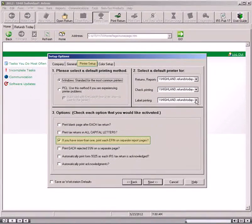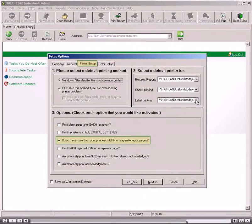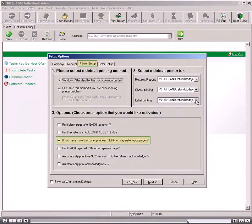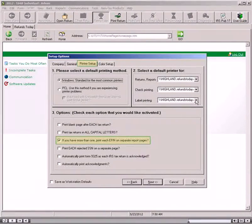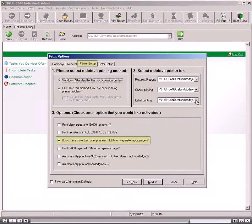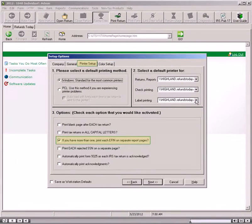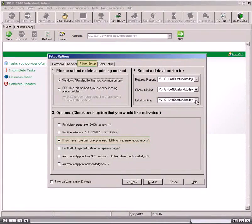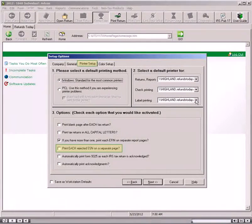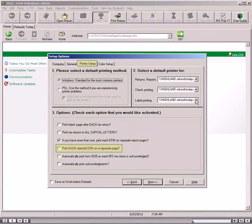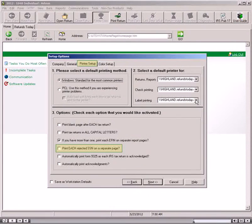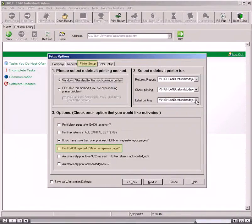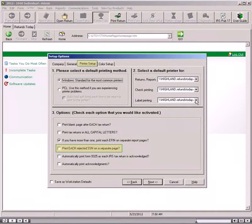By default, returns are grouped by EFIN in Management Reports. Selecting the If You Have More Than One Print Each EFIN on Separate Report Pages option inserts a page break between EFINs. If you select the Print Each Rejected Social Security Number on Separate Page option, the software prints reject messages for each return on a separate page when you print IRS acknowledgments that involve rejected returns.